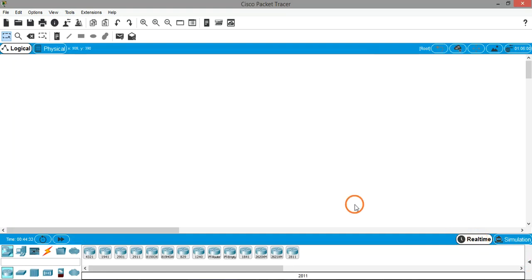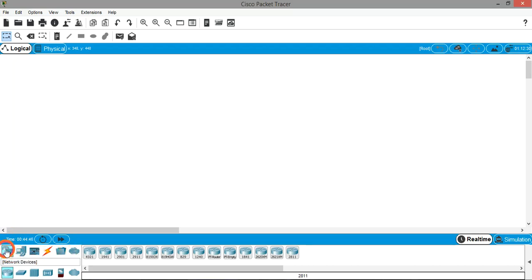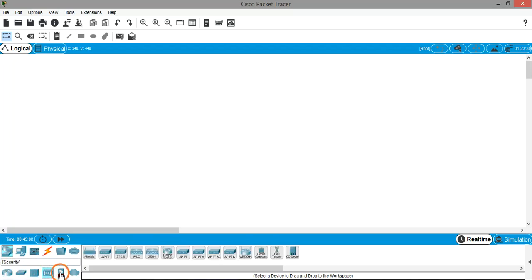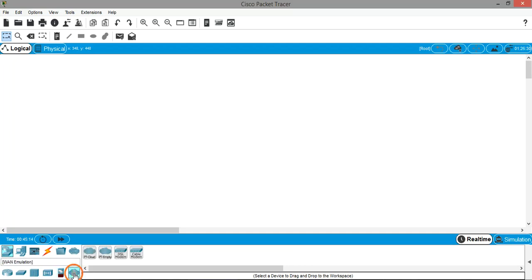Below the workspace, these things are very important. We have different devices grouped into categories. The top row shows main categories and once you click on a category you get the subcategories in the space below. The first main category is Network Devices — in which the first subcategory is Routers. Similarly we have Switches, Hubs, Wireless Devices, Security (where you'll find firewalls), and WAN Emulation Devices.